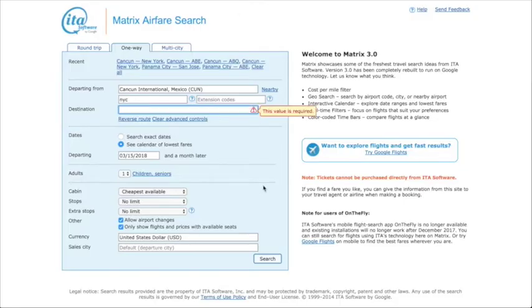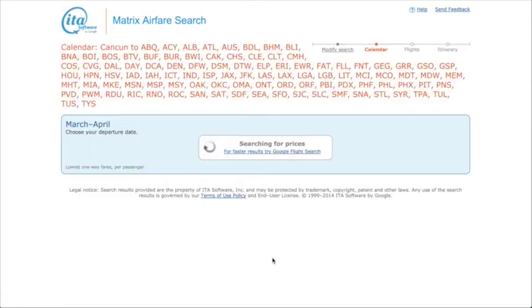I'll often also do Canada, South America — you never know what's going to come up. And do a search.